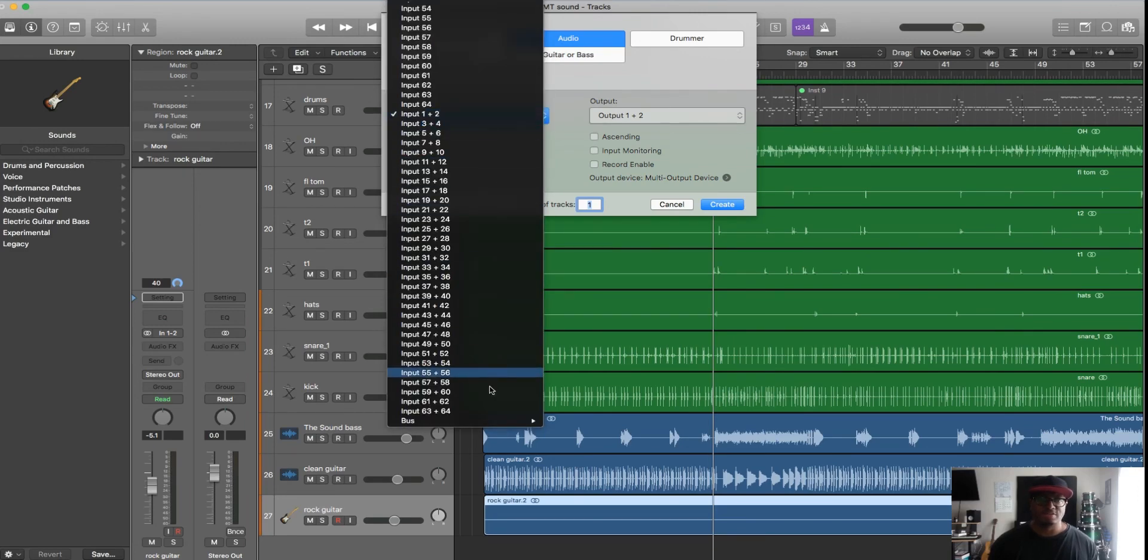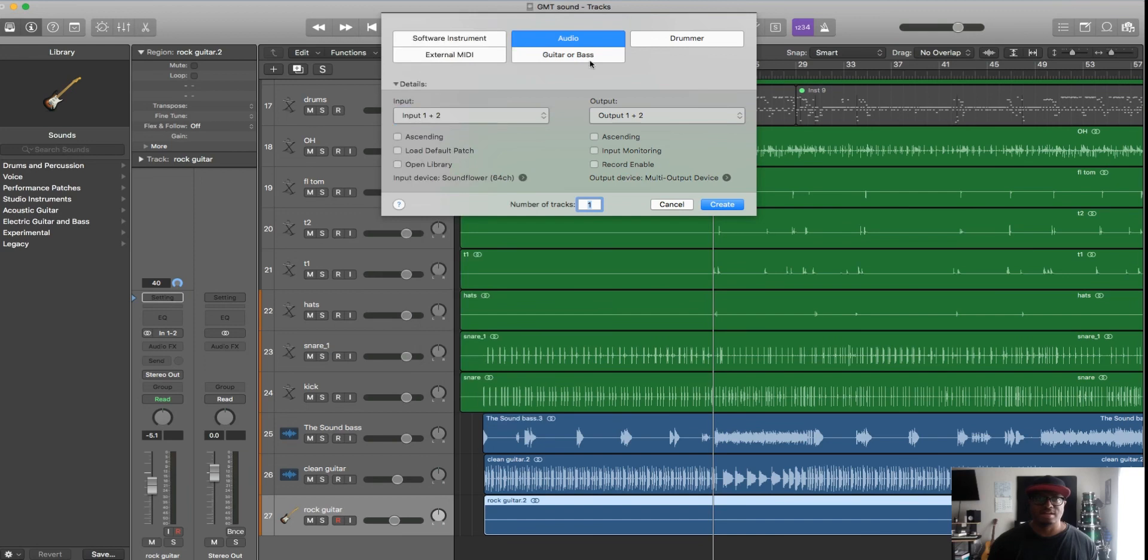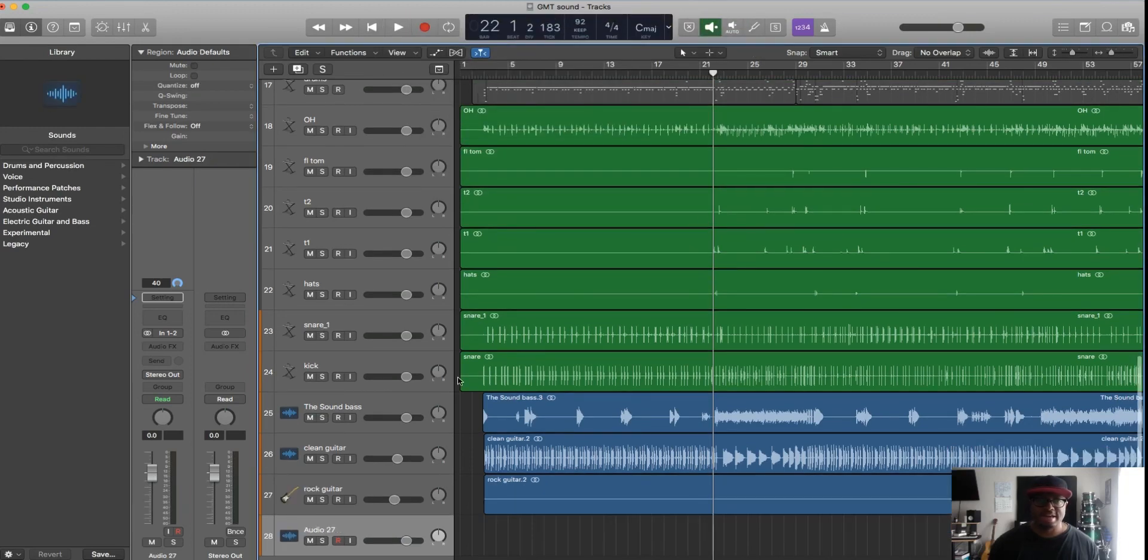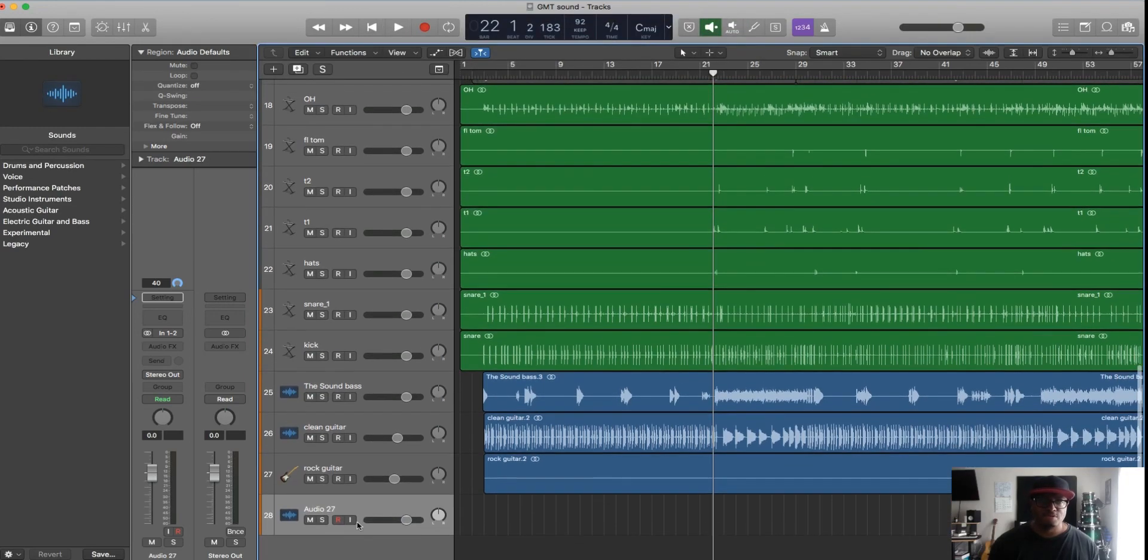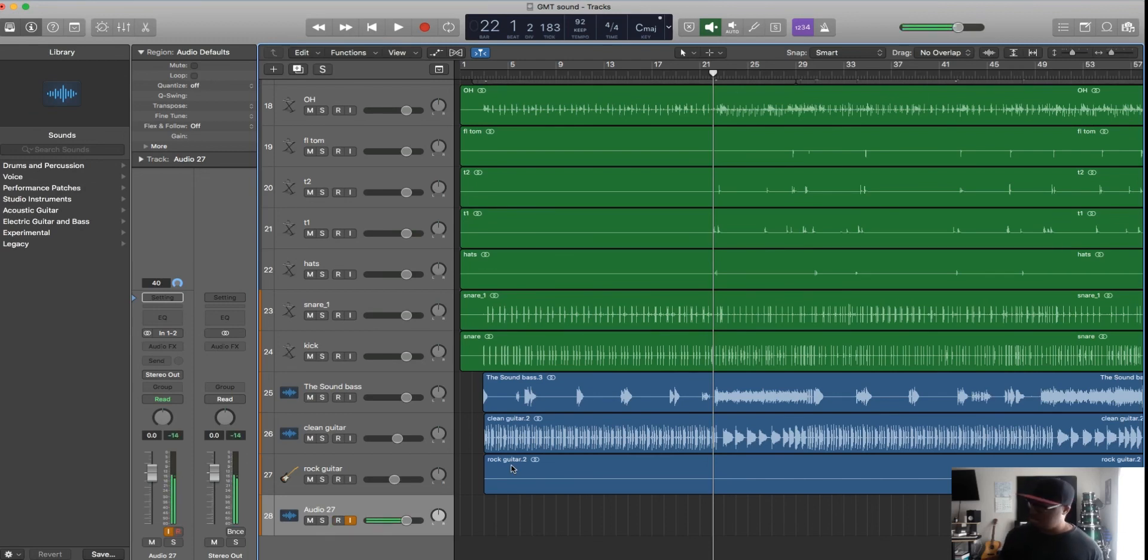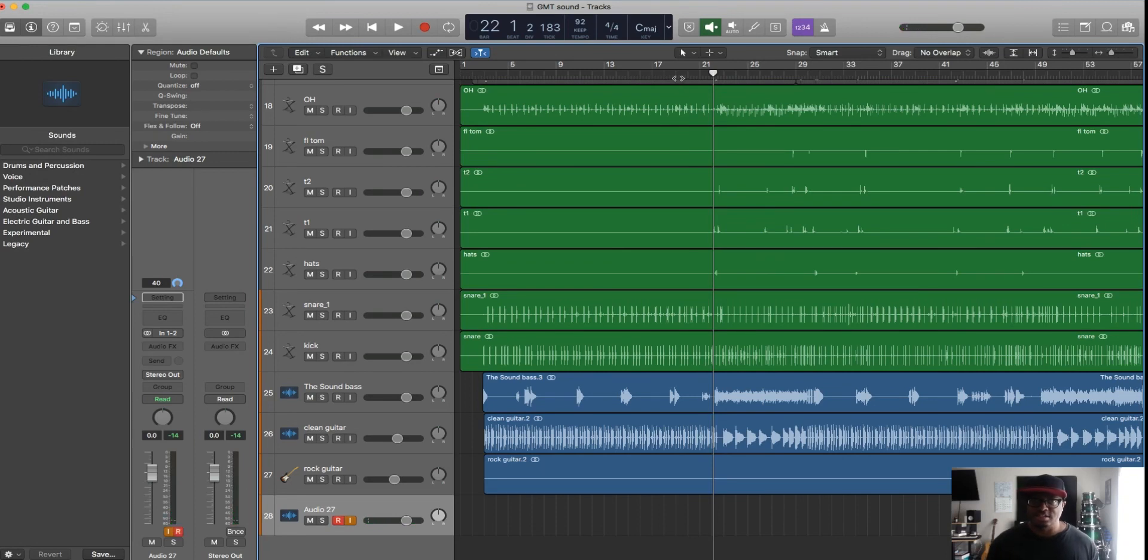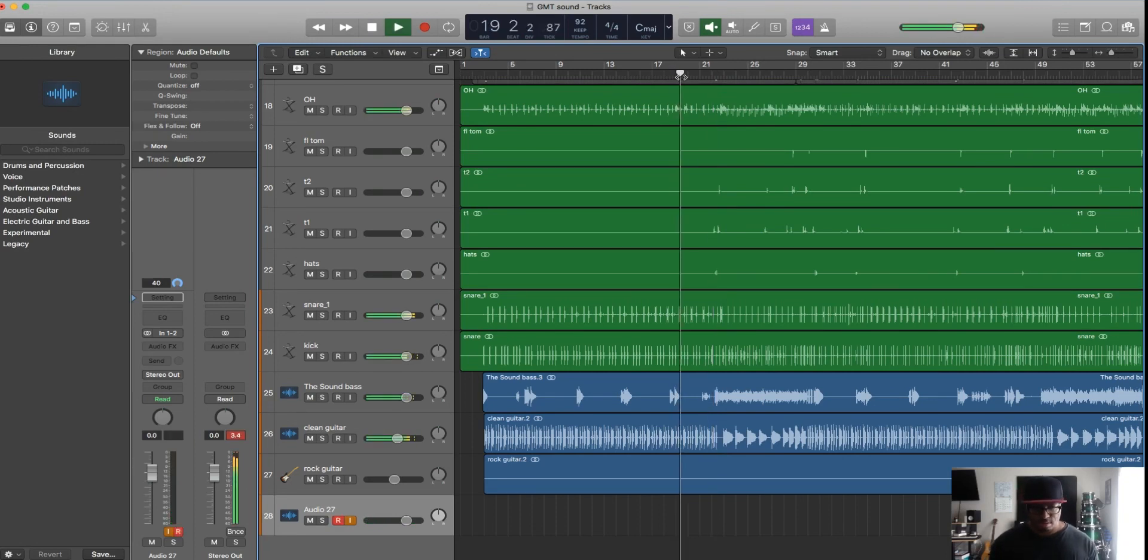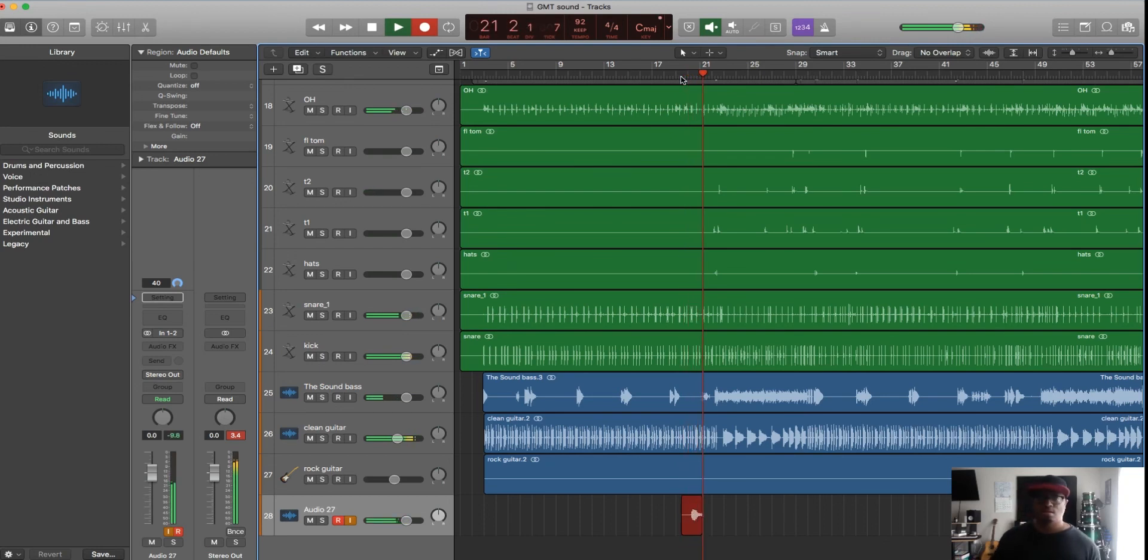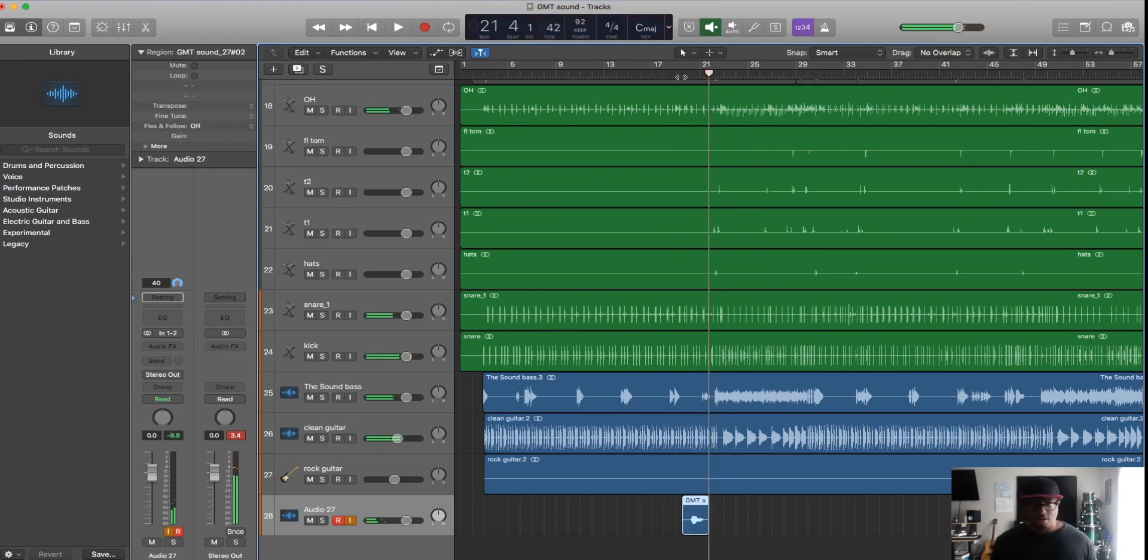add another track and just use input 1-2. Of course with 64 you got 64 different channels that you can use if you got multiple things you want to record, that's really cool. So create that audio track and boom, now when I hit record, I got my sound in there and I can easily just jump in here and record that sound